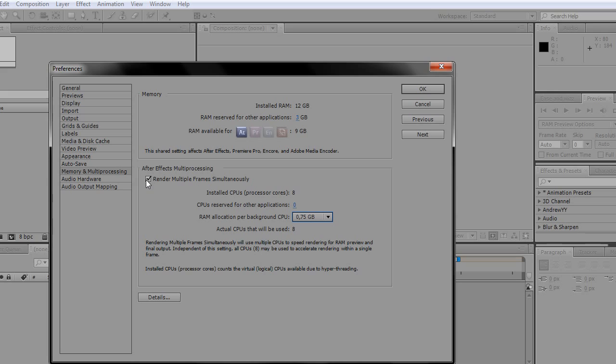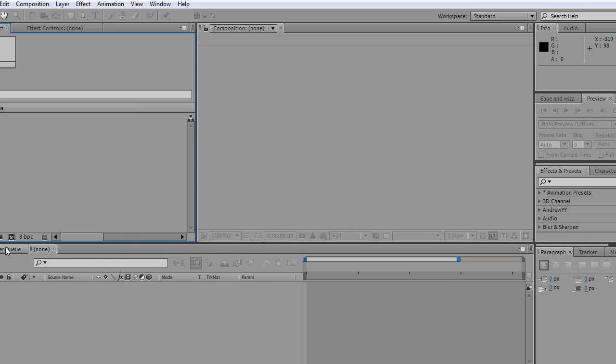Remember, check that thing and press OK. That's all. Your render will be fast and your RAM preview will be fast. Now I'm going to show you another trick for Sony Vegas.